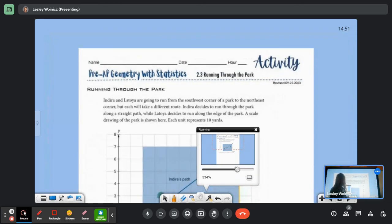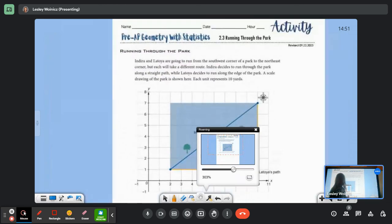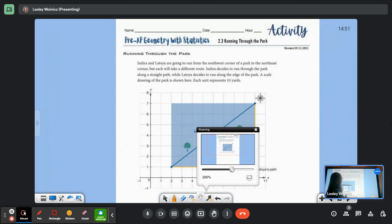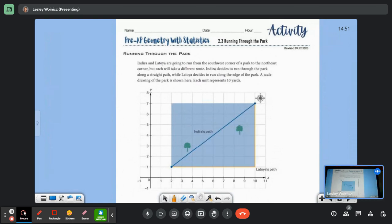We have Indira and LaToya going for a run from the southwest corner of the park to the northeast corner, but each is going to take a different route. Indira decides to run through the park along a straight path, while LaToya decides to run along the edge of the park. A scaled drawing of the park is shown here; each unit is going to represent 10 yards.